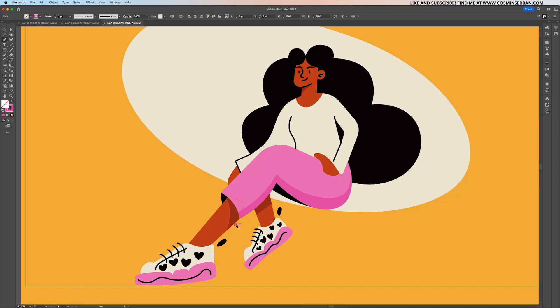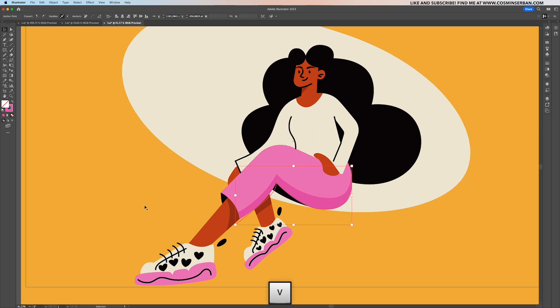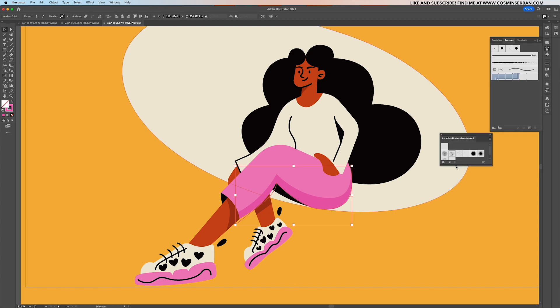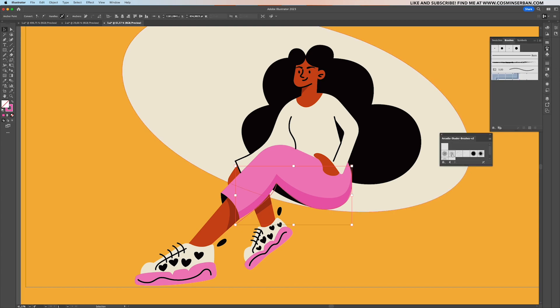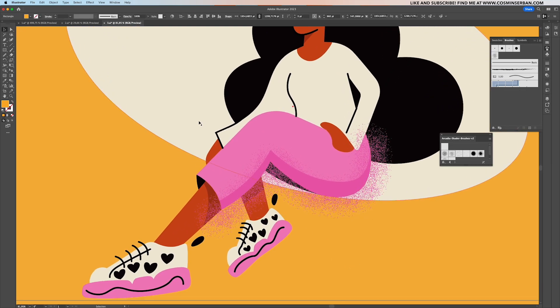This takes us to the third tip, which is how to keep textures contained. Let's say that I create this stroke path that I'm going to apply a texture brush on, but when I actually go to the stroke panel and apply it, it's going to go over everything when I actually just want it to be inside the pink shape.